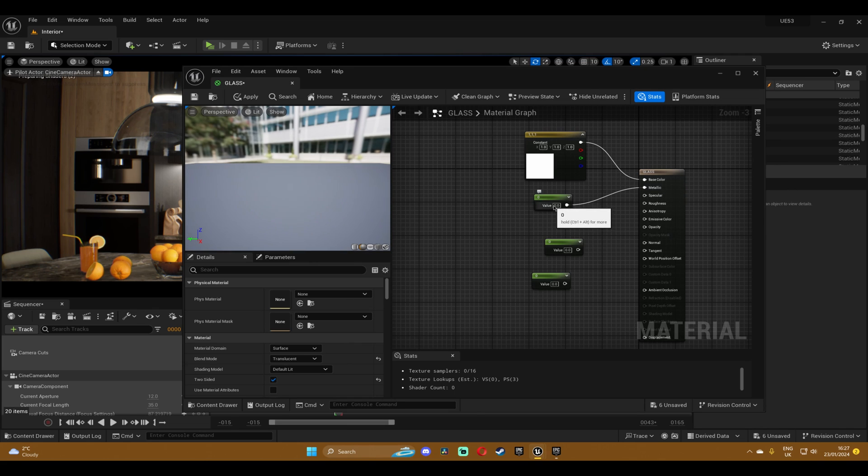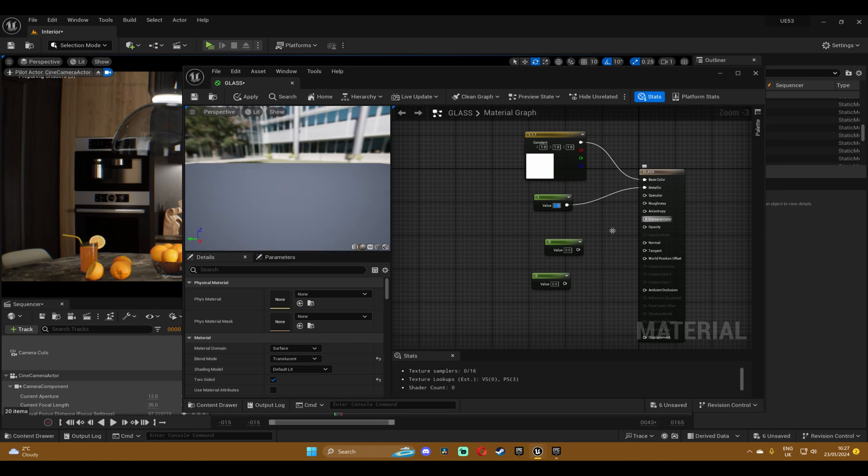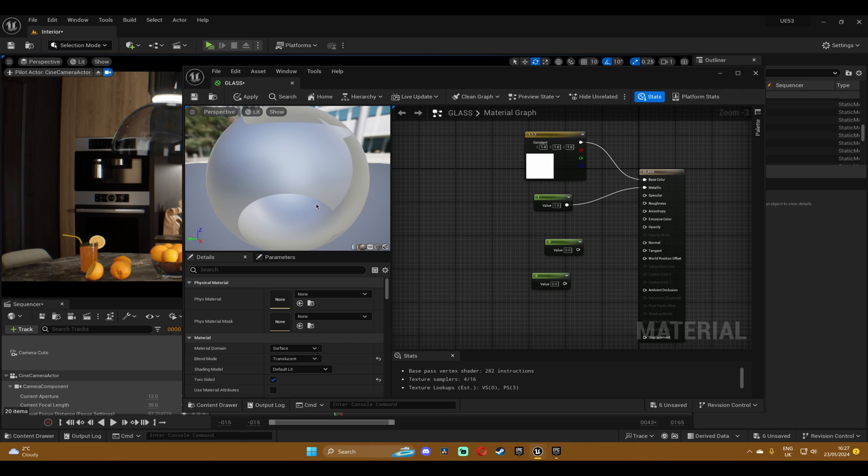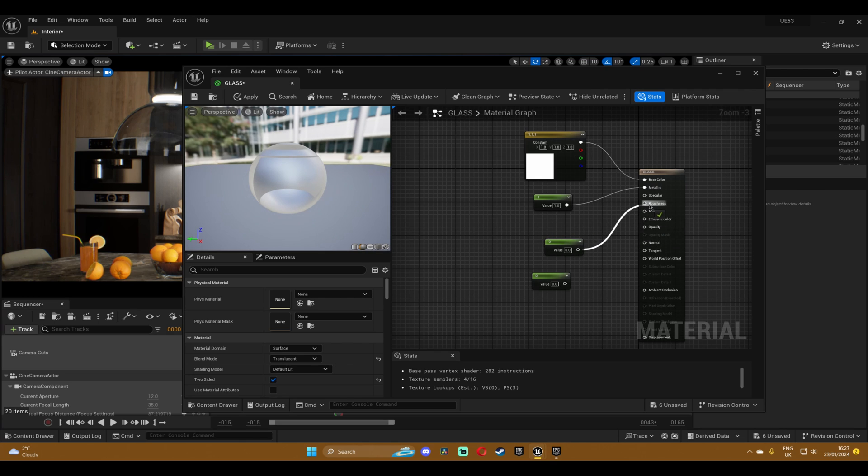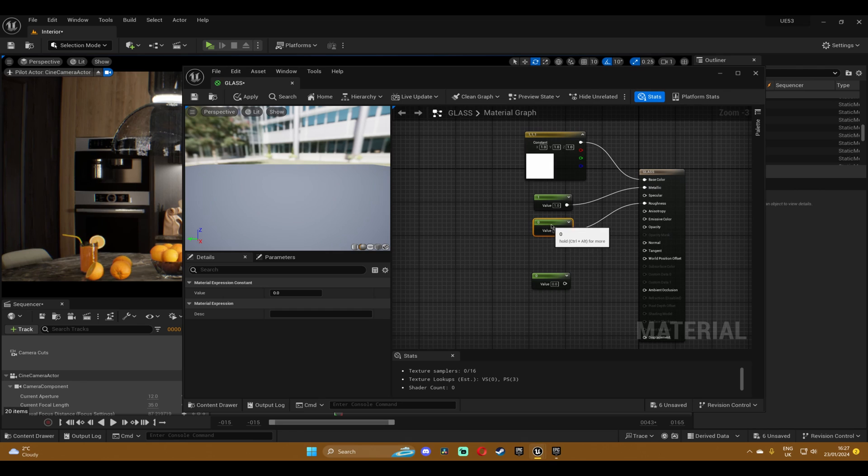Then I'm gonna take the second one and this one I'm gonna plug it into the roughness tab. I'm gonna leave it on zero but you can change it to whatever value you want for your glass.